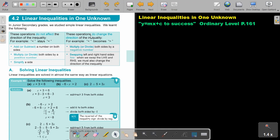These operations do change the direction of the inequality. For example, a smaller becomes a bigger. If you multiply or divide both sides by a negative number, the inequality will swap — swapping left and right-hand sides. Note: when we swap the left-hand side and the right-hand side, we must also change the direction of the inequality.